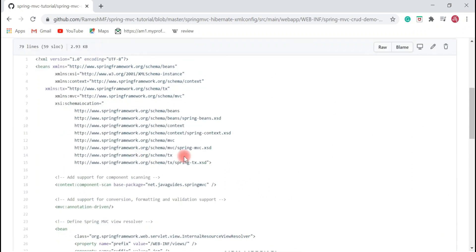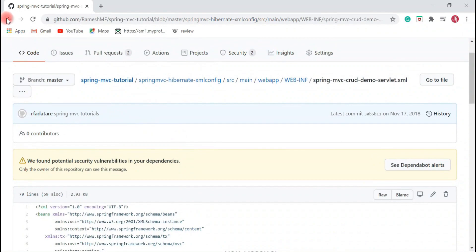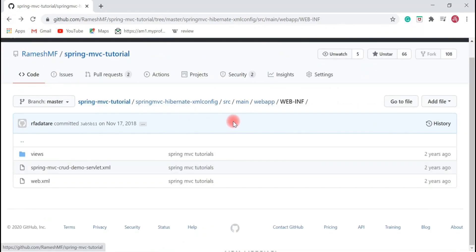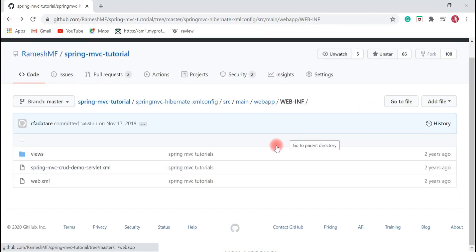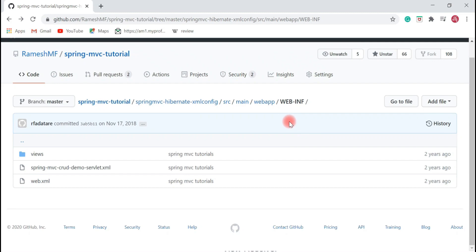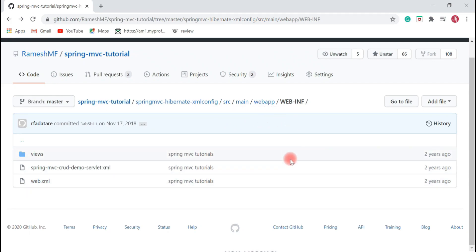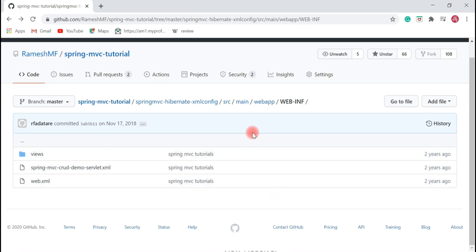This is the typical flow that happens in Spring MVC applications. I hope you understood the Spring MVC architecture and how the HTTP request is being processed in a typical Spring MVC application.